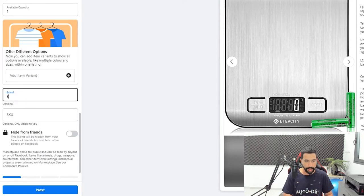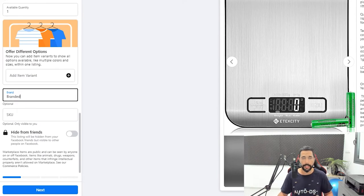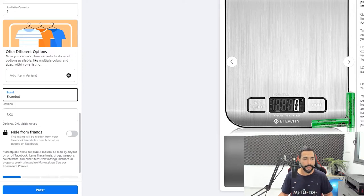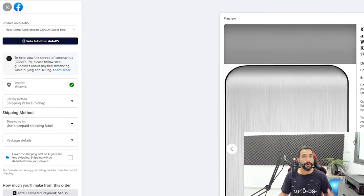In the Brand field you can write 'Branded' or the actual brand's name — do whatever works for you. The SKU can be left blank. Then click on Next. Now we're at the product's location — I'll leave it at Atlanta. If you're dropshipping on the Facebook Marketplace, you're dropshipping to a US audience, dropshipping products from the US.